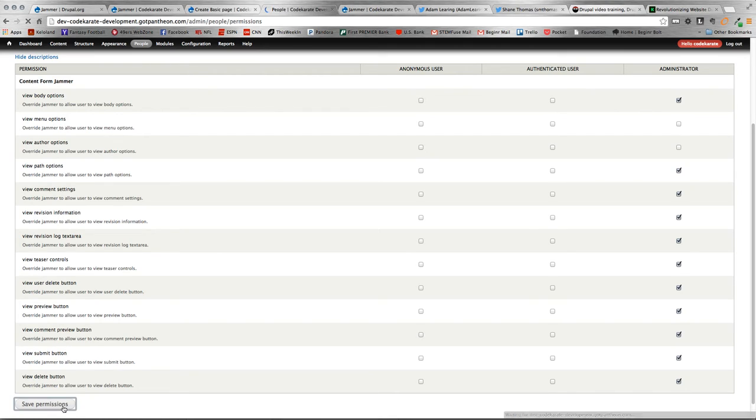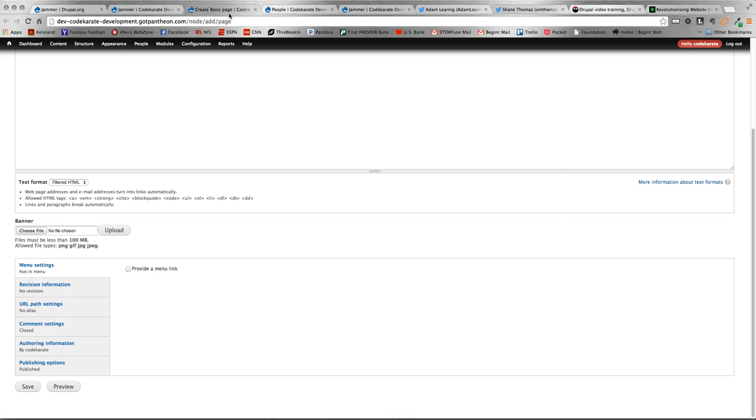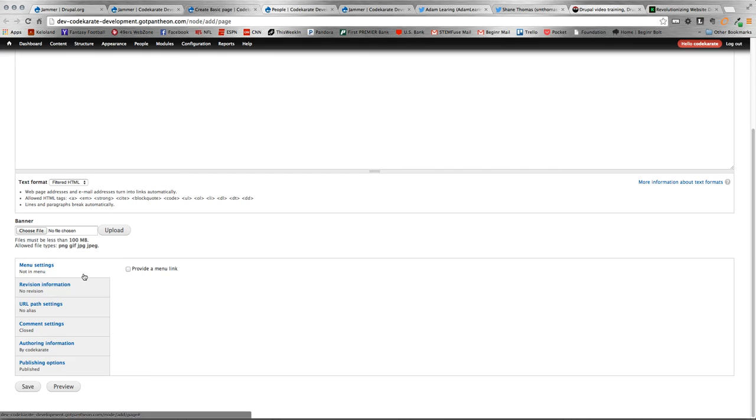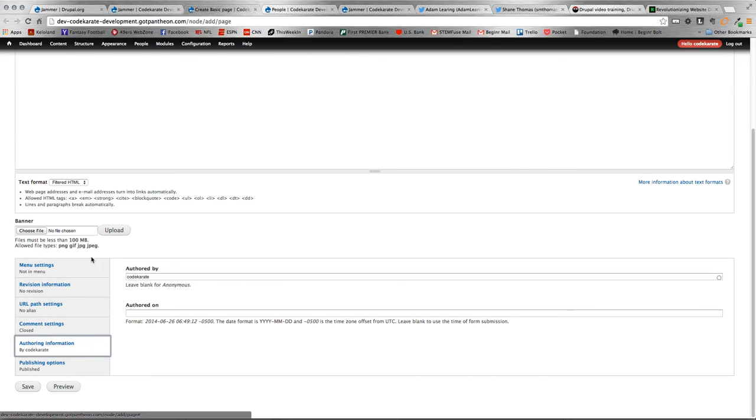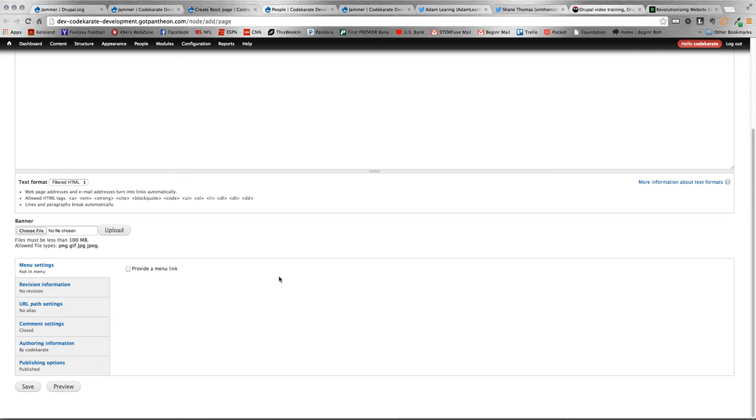So, now what should happen is I should not be able to see the author and menu options within that content type. I save and then if I go over here and I refresh again, you'll see that it still remains, which is obviously not what we would expect to see. But there is one caveat here. I am actually user one on my Drupal site and obviously user one always sees everything within the site.